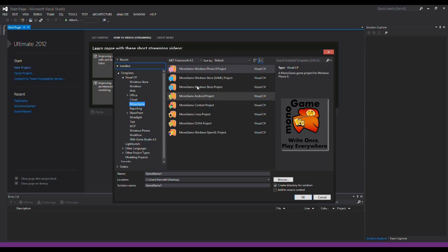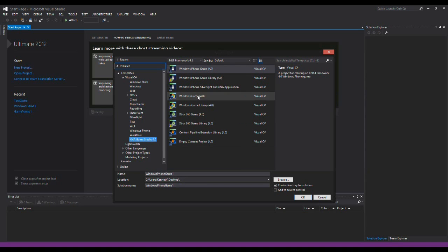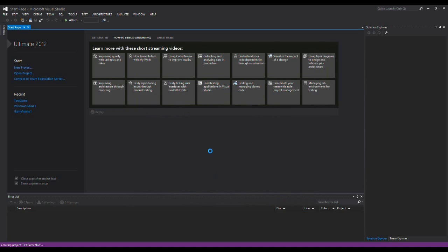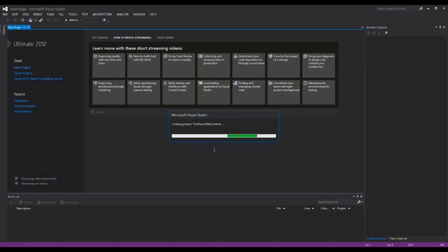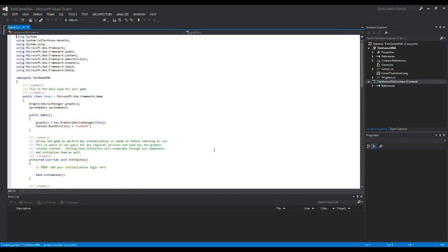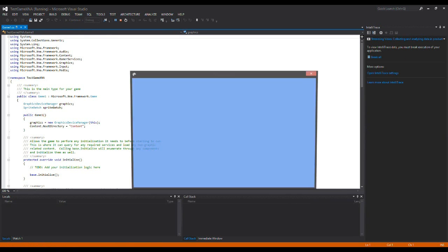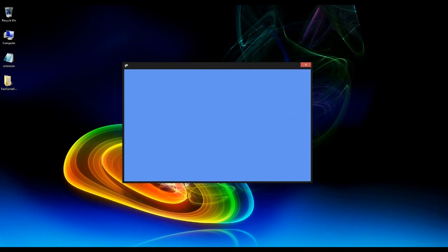As you can see, we have MonoGame and XNA Game Studio 4.0 available in Visual Studio 2012. I'm going to make a new project here, and if I run it you should see the game window open and everything should be working just fine.